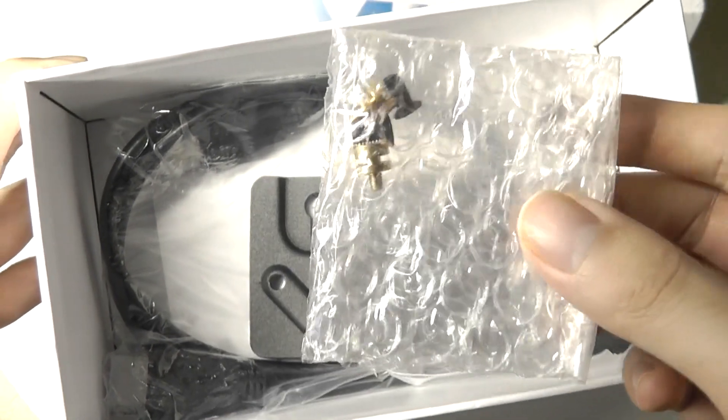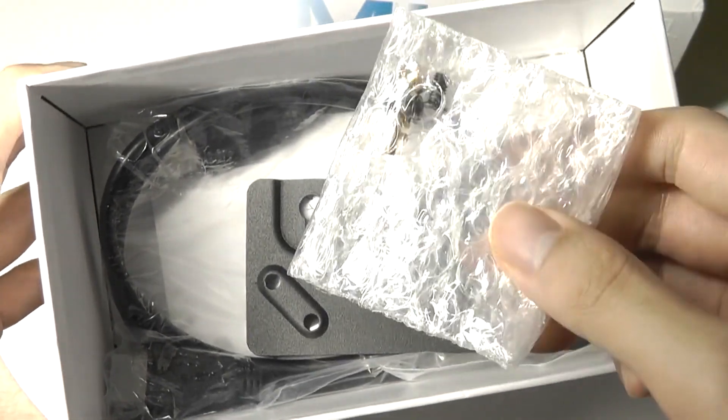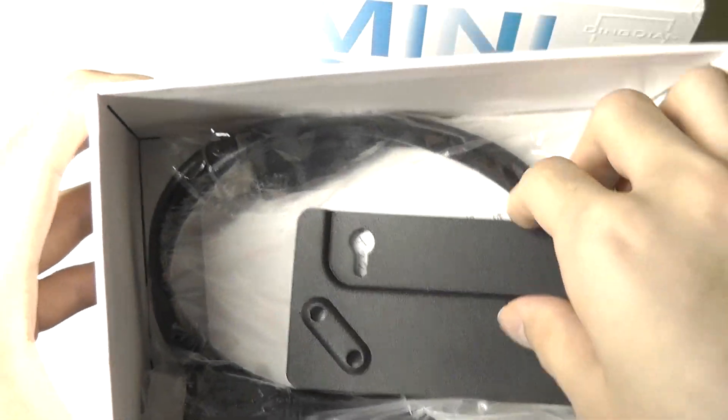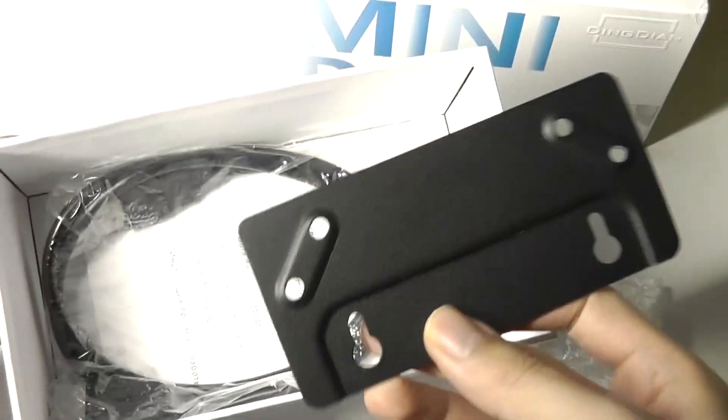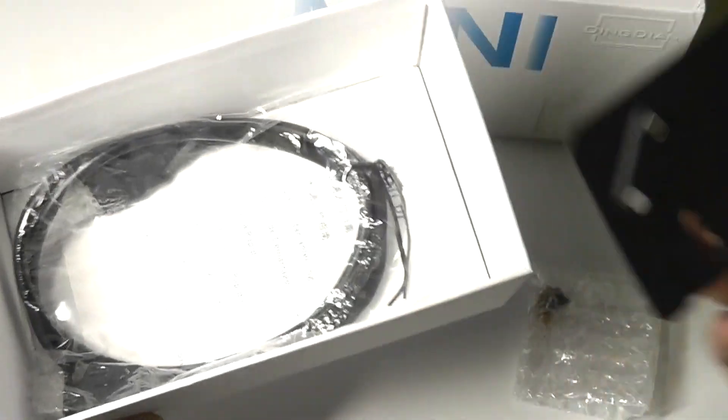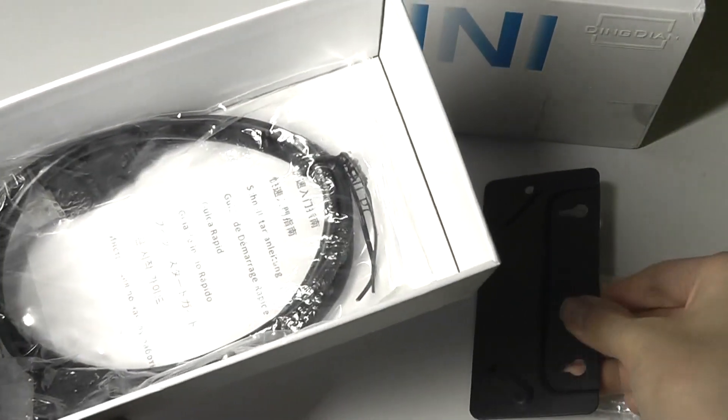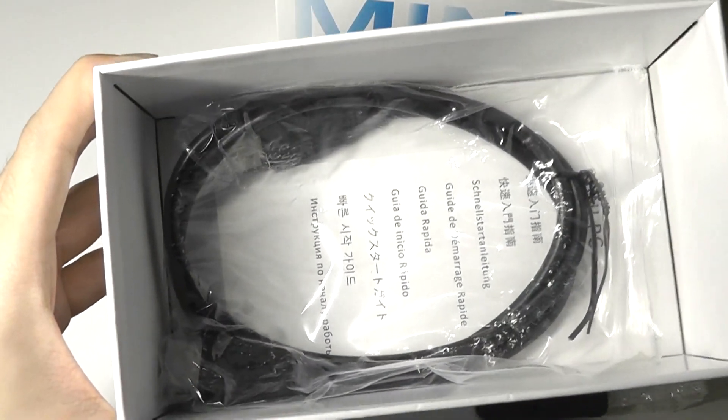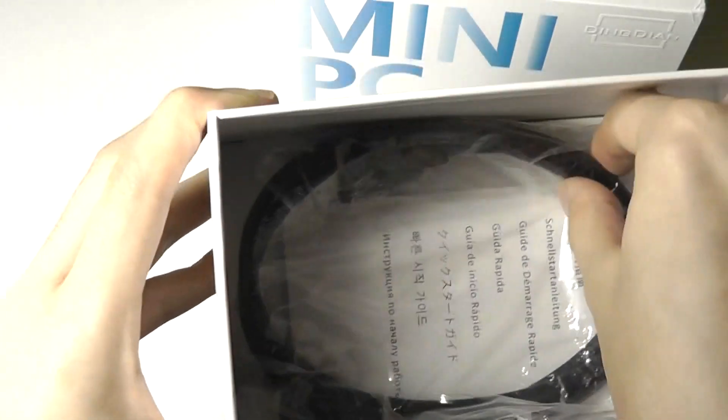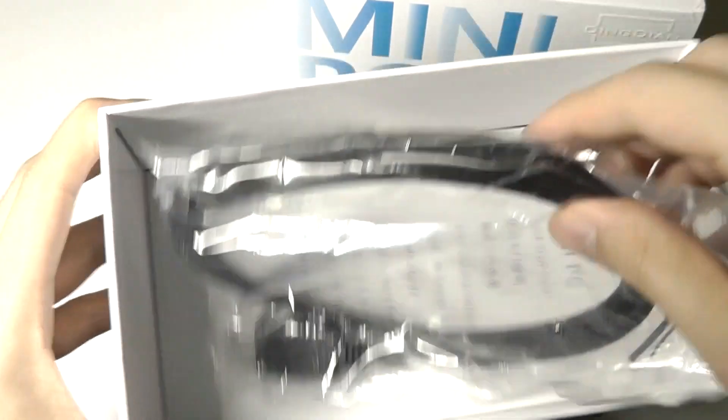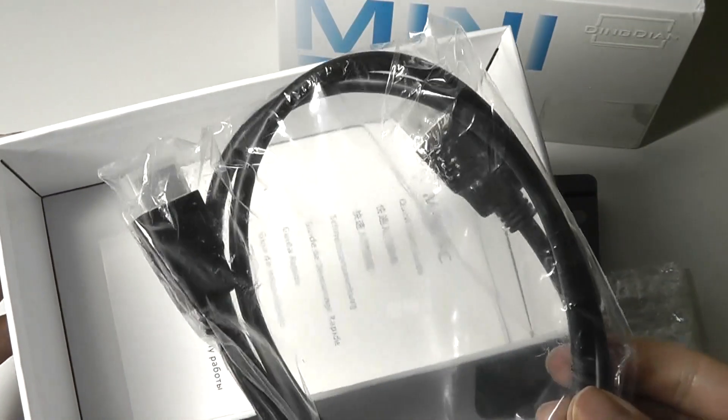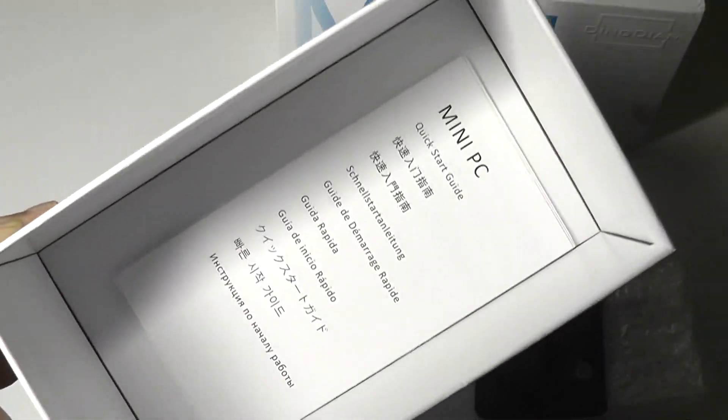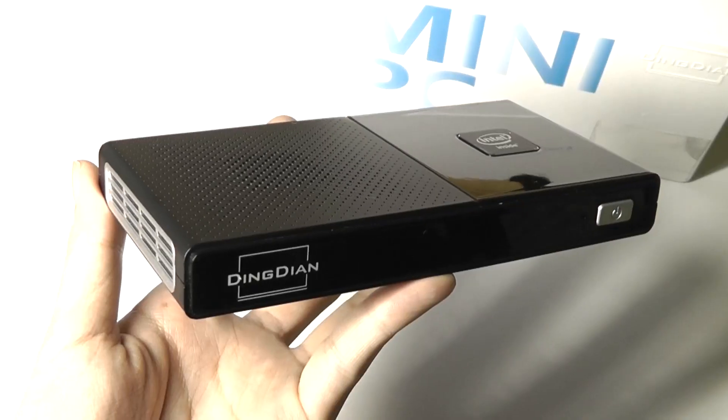You even get the screws which are removed for you to upgrade the SSD. There's also a mounting bracket if you want to attach this to the back of a monitor or TV since it's super small and light. There's also an included HDMI cable, which is a neat extra, along with a quick start guide.